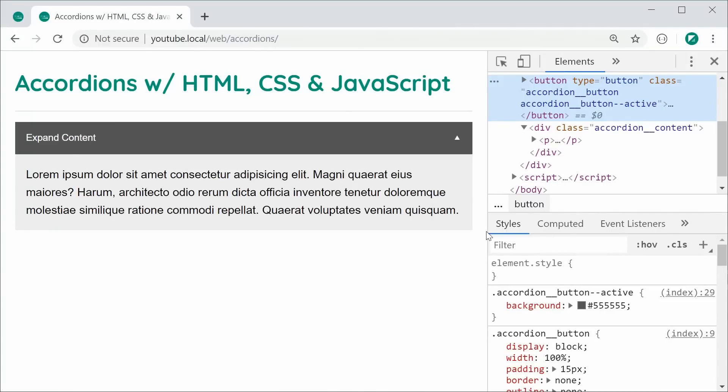And that is how you can create accordions or collapsible content using plain HTML, CSS and JavaScript. Thanks for watching guys and I'll see you later.